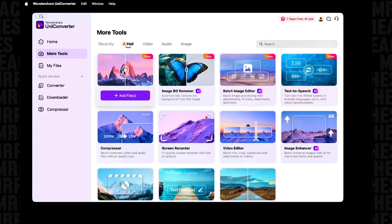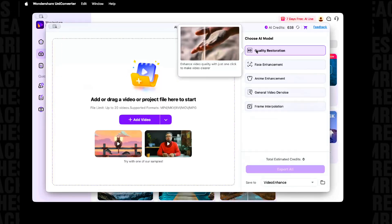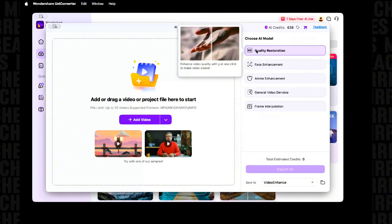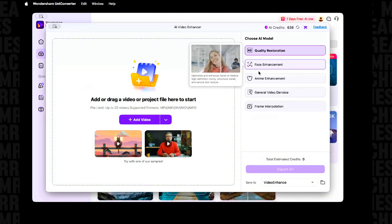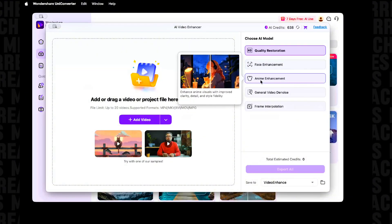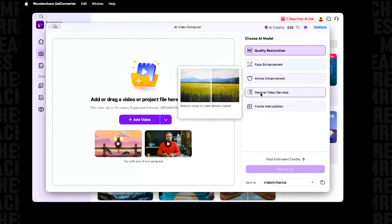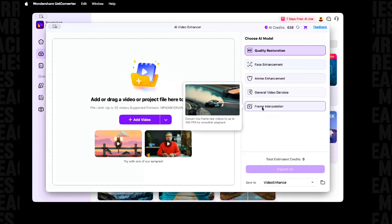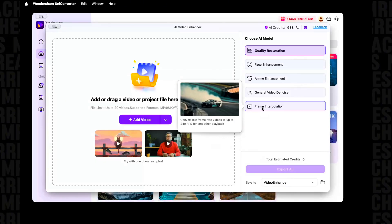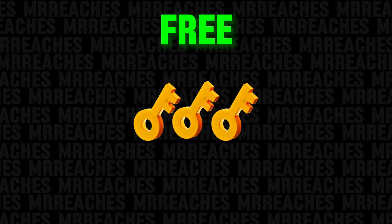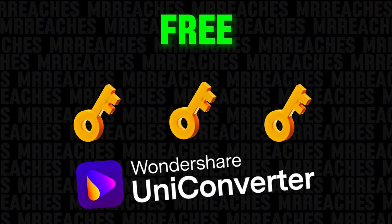For example, this AI can upscale to 4K, enhance faces, do anime enhancement, remove noise, and even boost FPS to 240. Watch the video until the end to get a free subscription to WandaShare UniConverter.